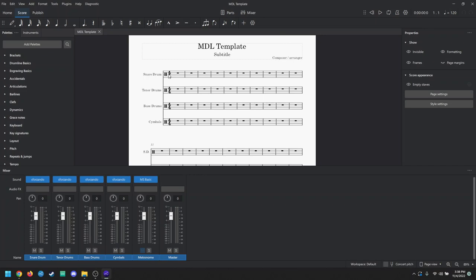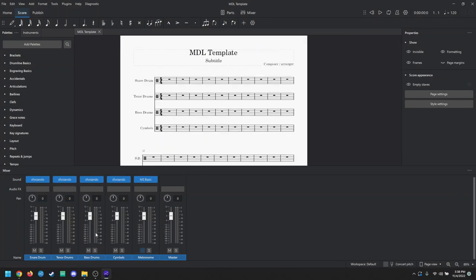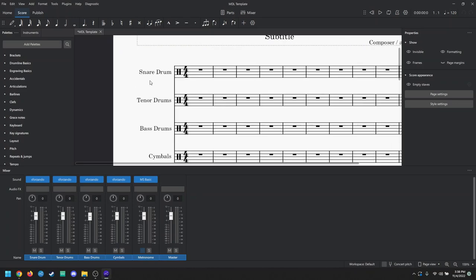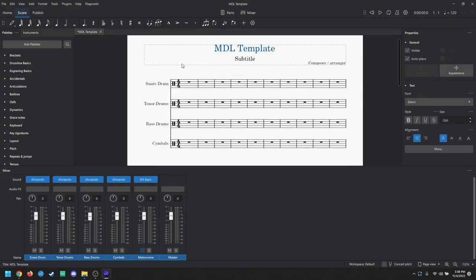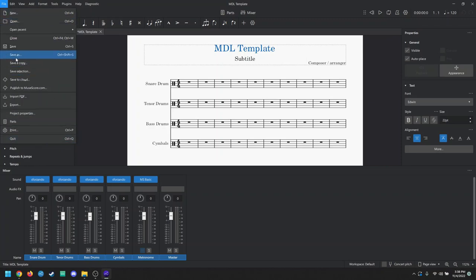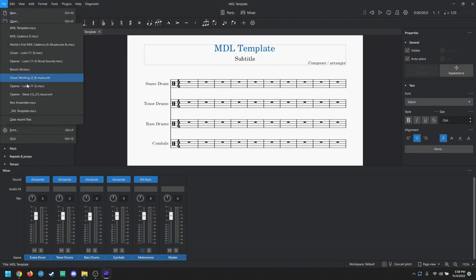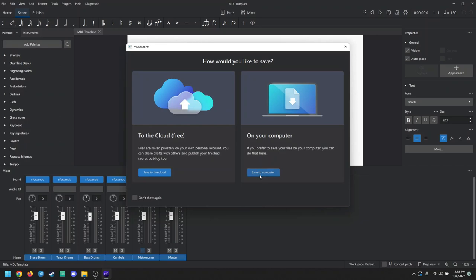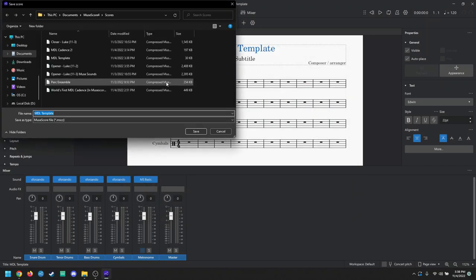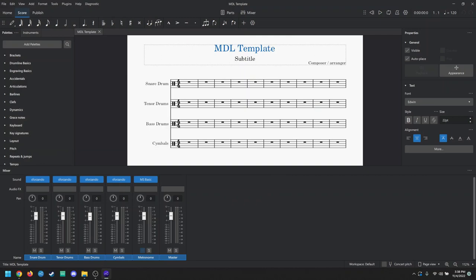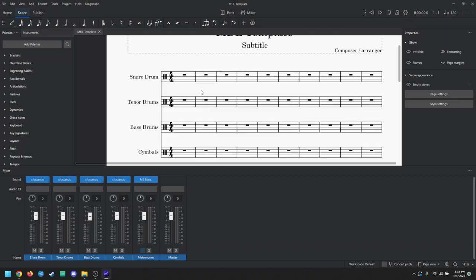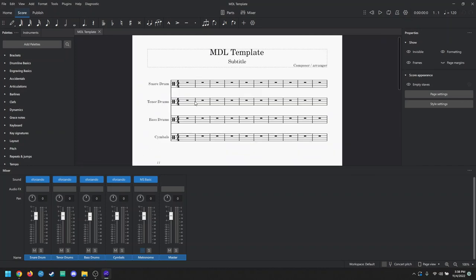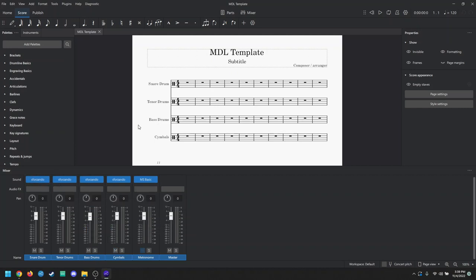The last thing I want to talk about before I wrap the video up is, now that you have everything loaded up and into a file, just change the title to something like MDL template, and just save as whatever. And then just save it as like MDL template or just template or something similar. That way, if you ever just want to start writing a cadence, you can just come in, start putting notes in, and then it's already set up, ready to go. You don't have to go through the steps of setting up the plugin and everything.